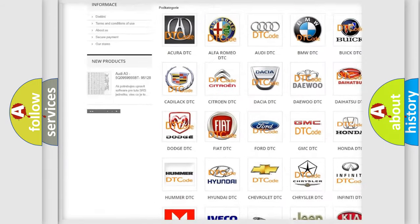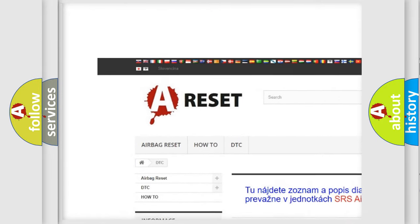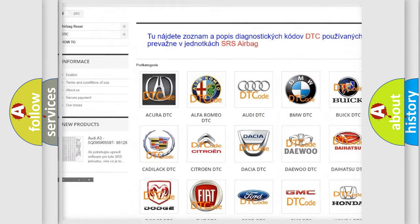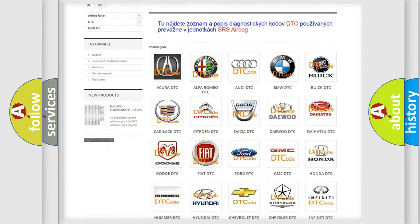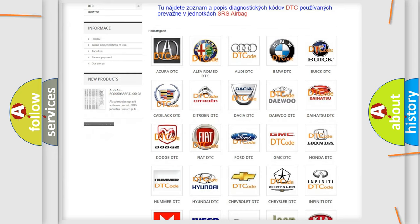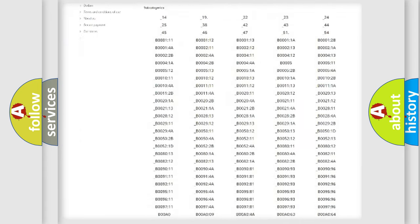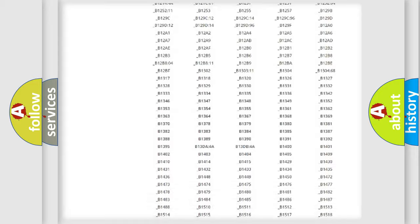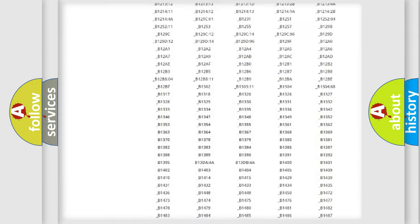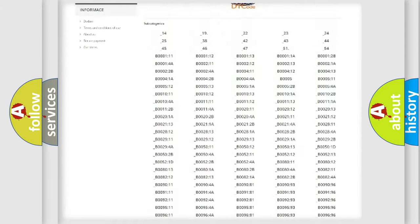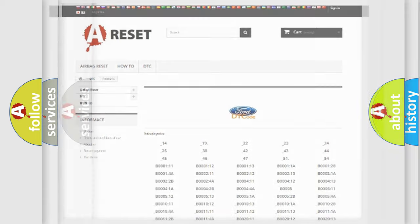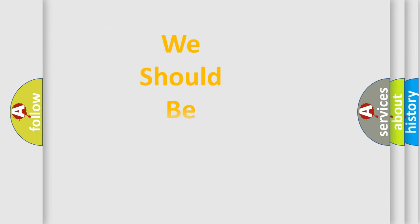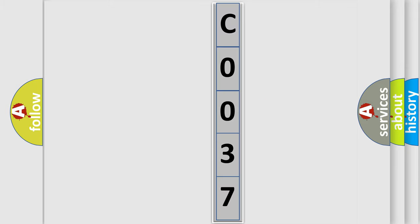Our website airbagreset.sk produces useful videos for you. You do not have to go through the OBD2 protocol anymore to know how to troubleshoot any car breakdown. You will find all the diagnostic codes that can be diagnosed in Infinity vehicles, and also many other useful things. The following demonstration will help you look into the world of software for car control units.